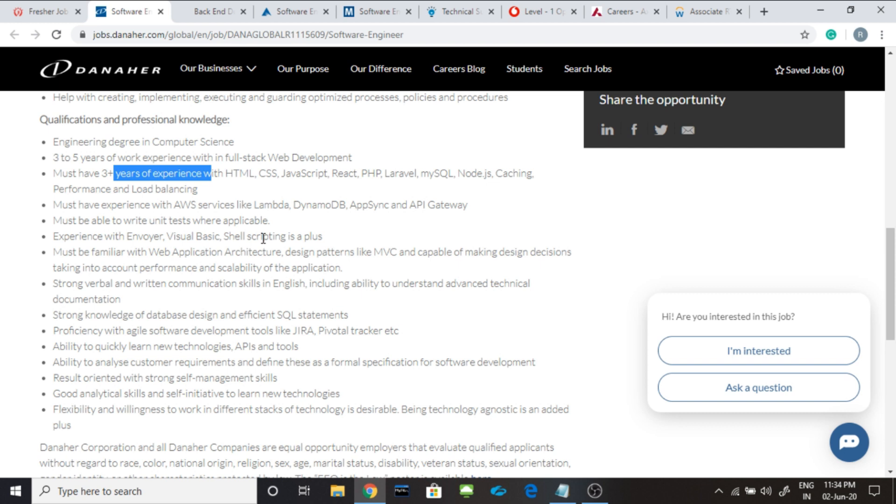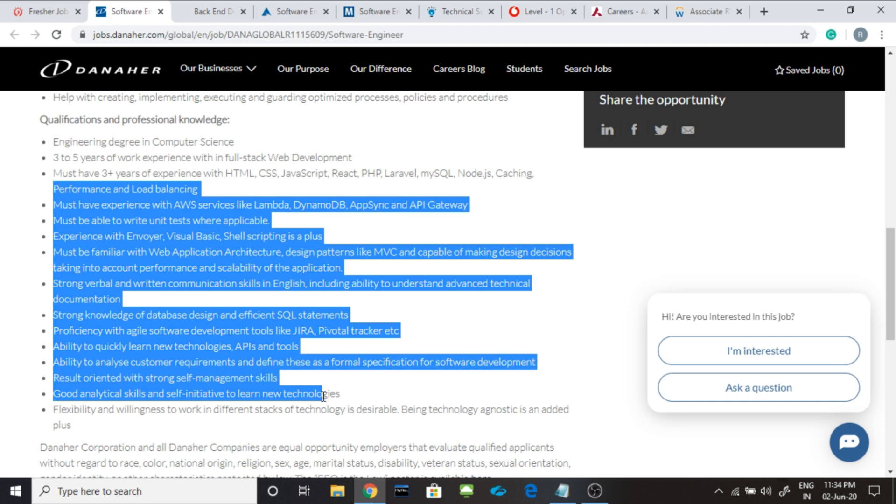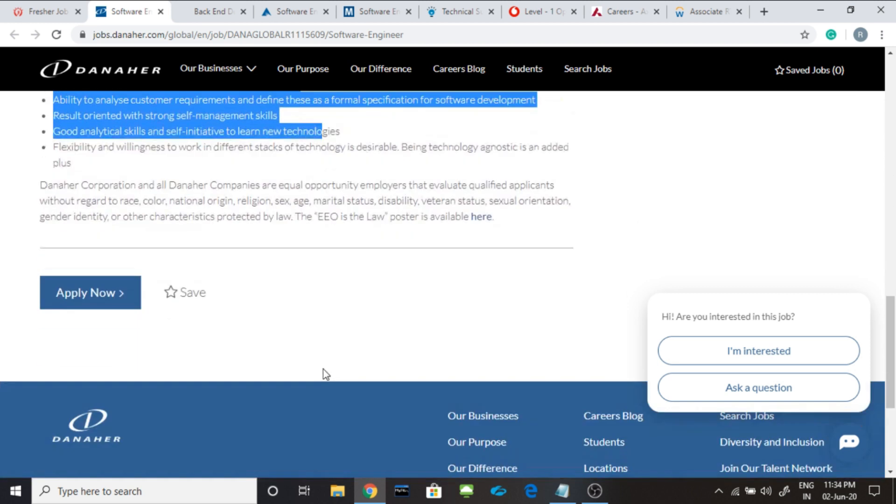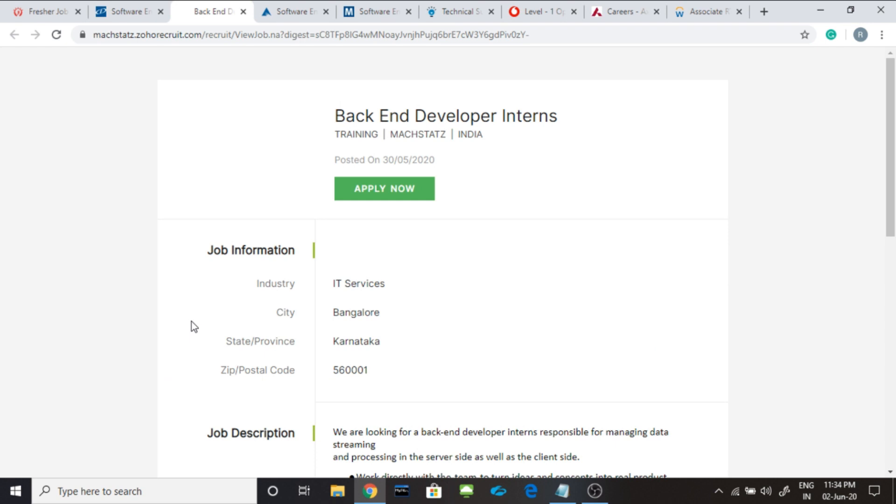Basically they are hiring the UI developers or the front-end developers. You can read it from here and you can apply it from here and I will be giving you the link in the description.